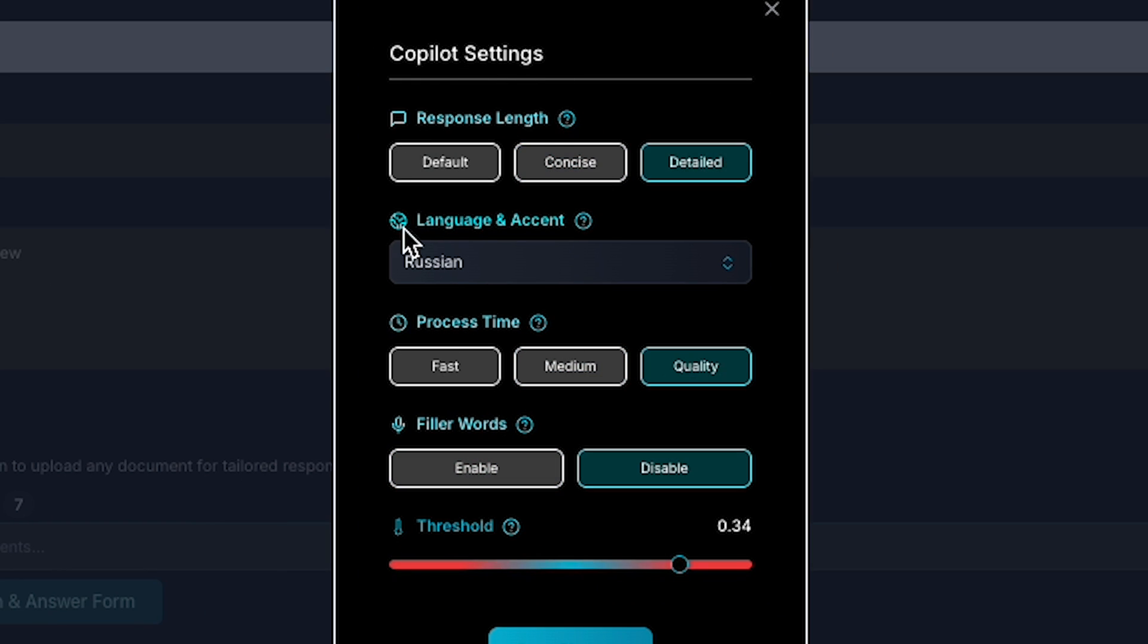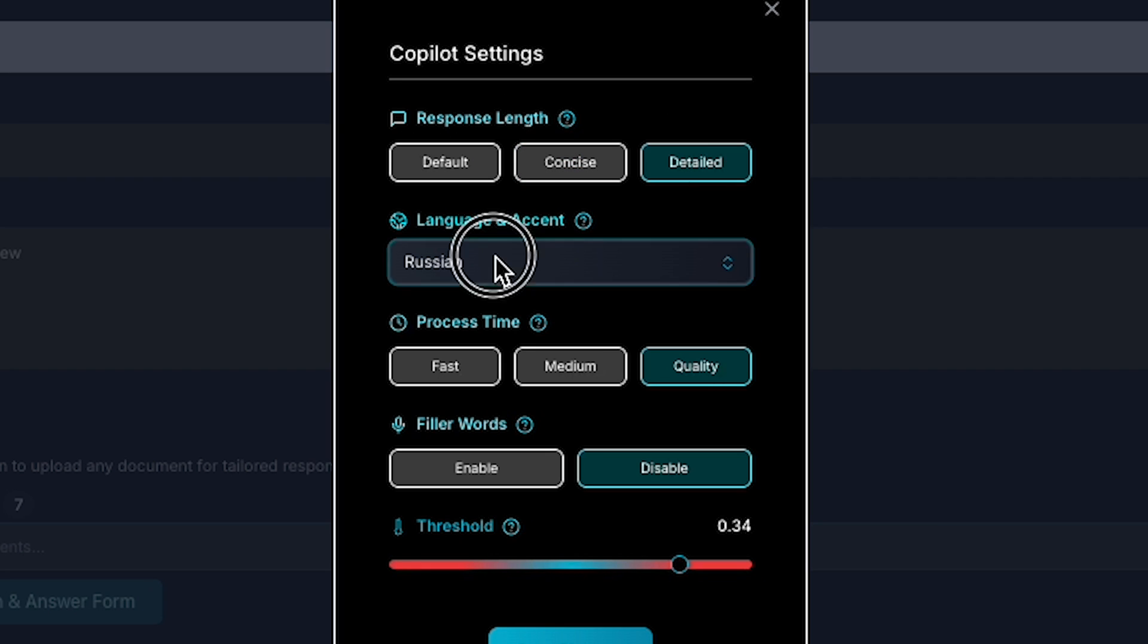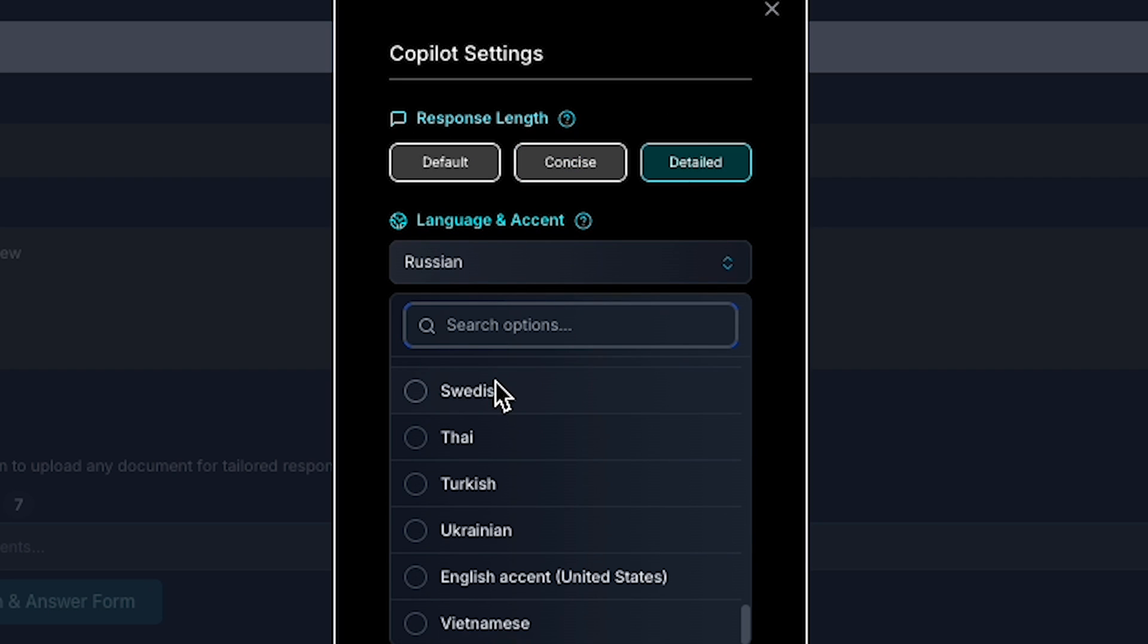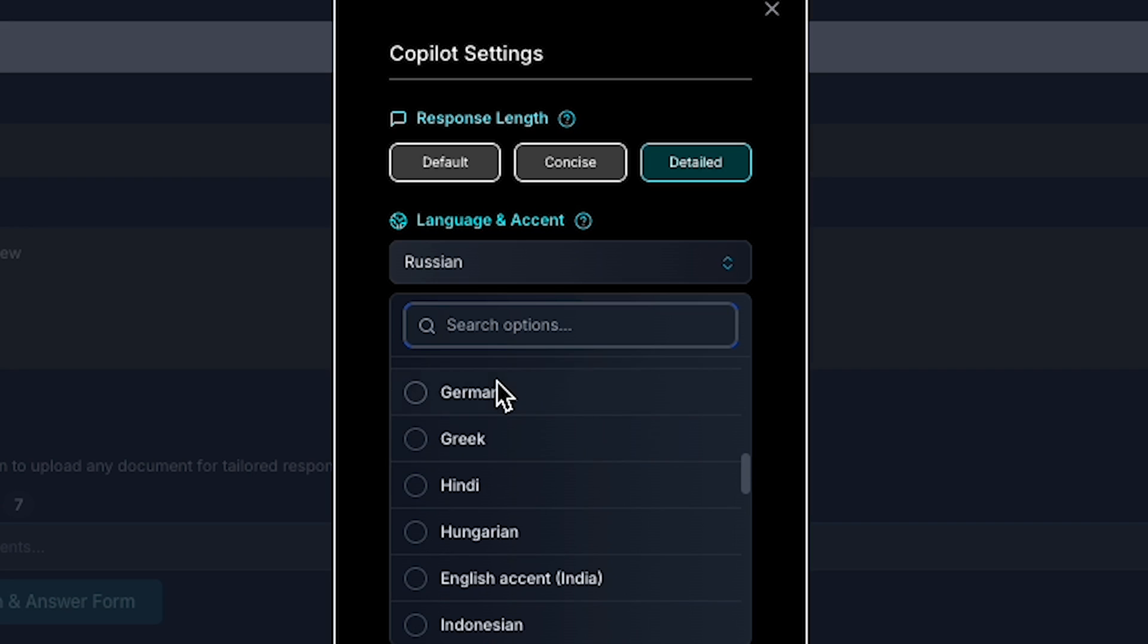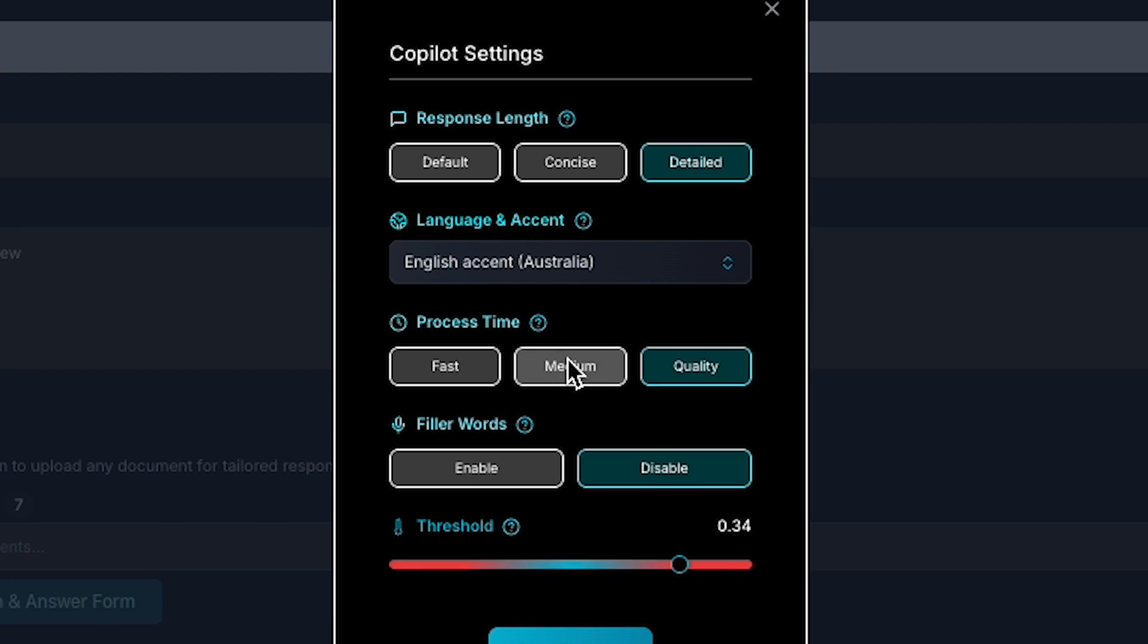Here, you can adjust the response length, choosing between default, concise, or detailed answers. You also have the option to select from over 42 languages, making the tool accessible, no matter your preference.